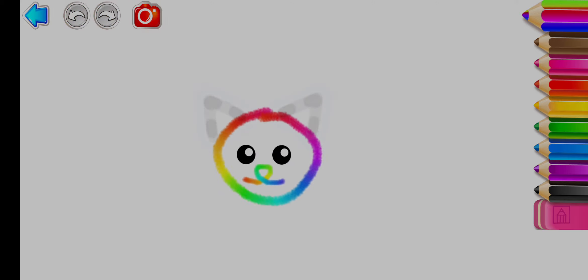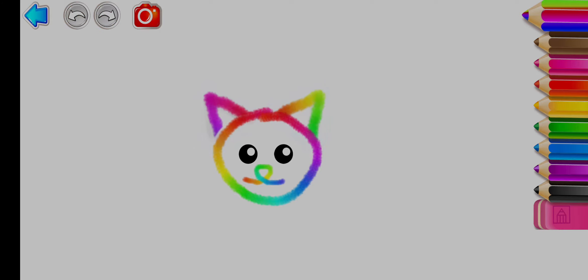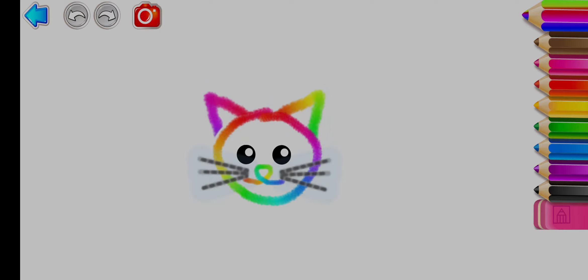Well done! Draw its triangular ears. And long whiskers.